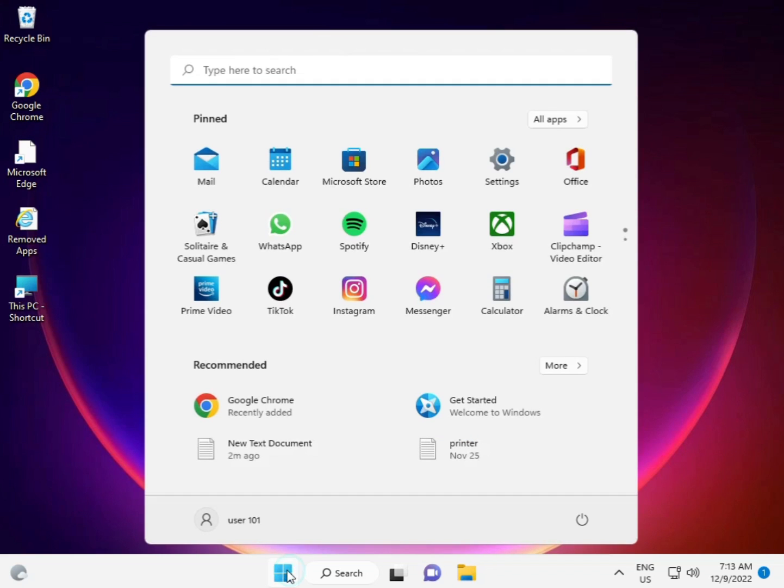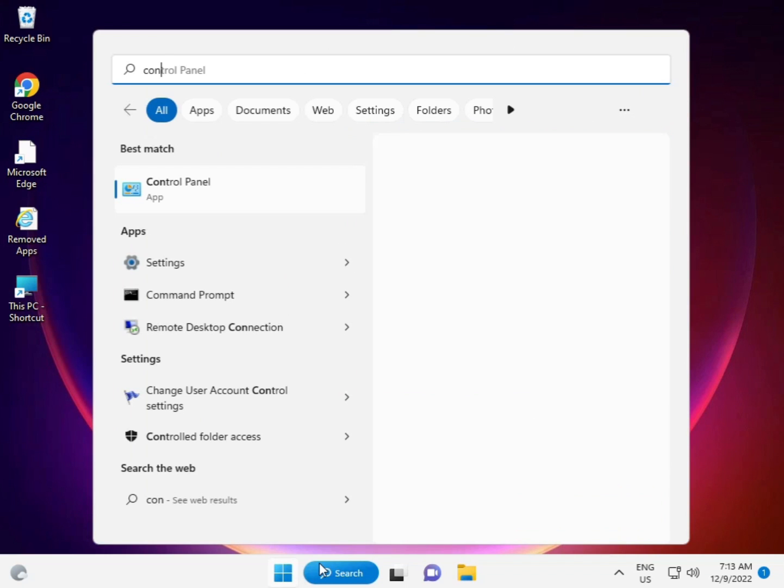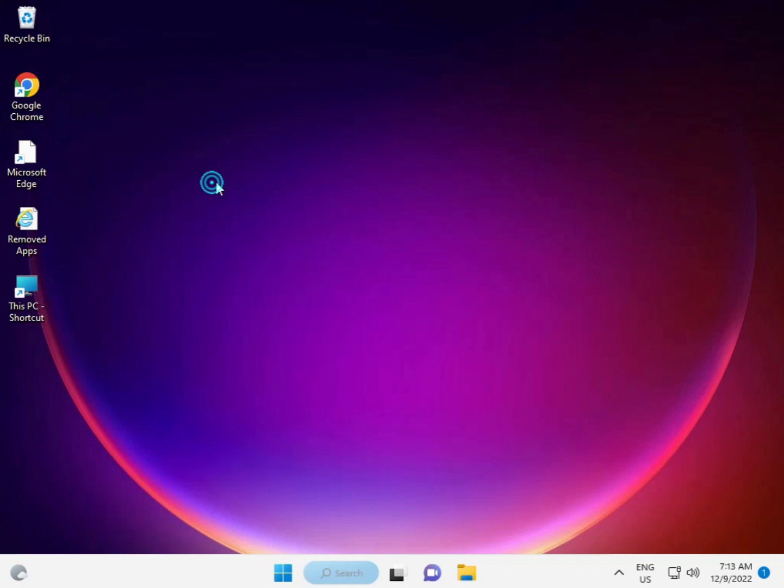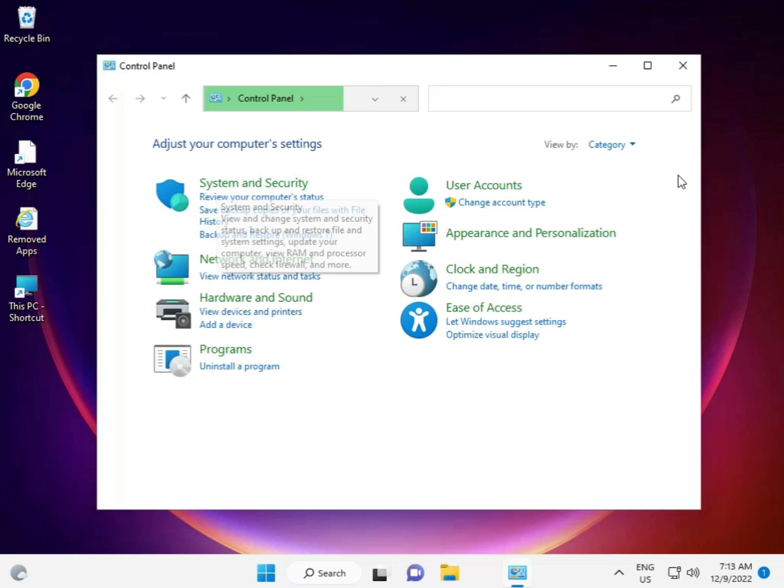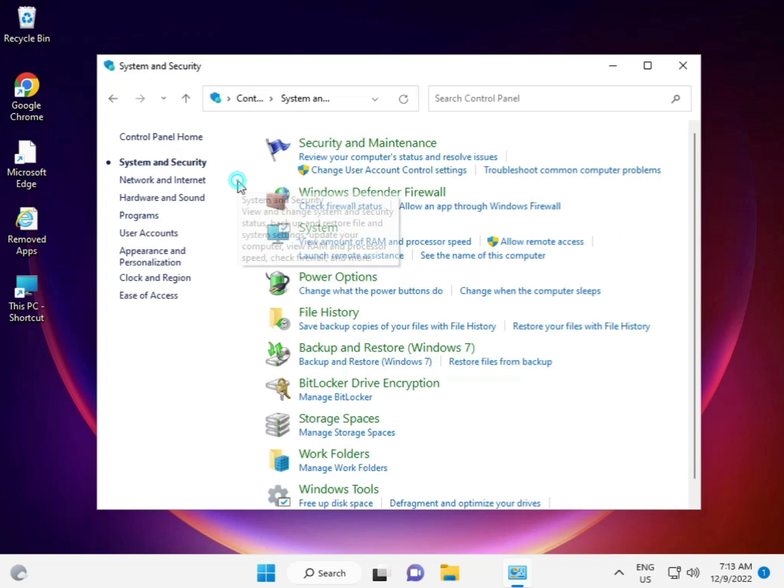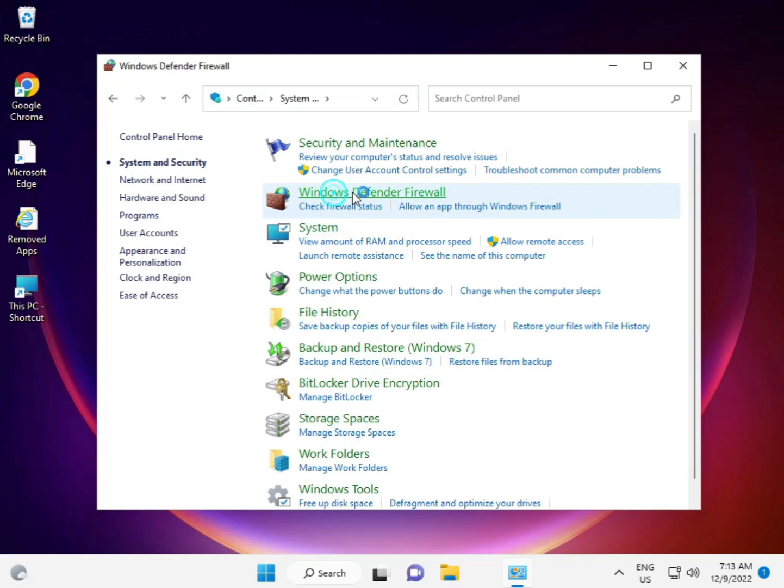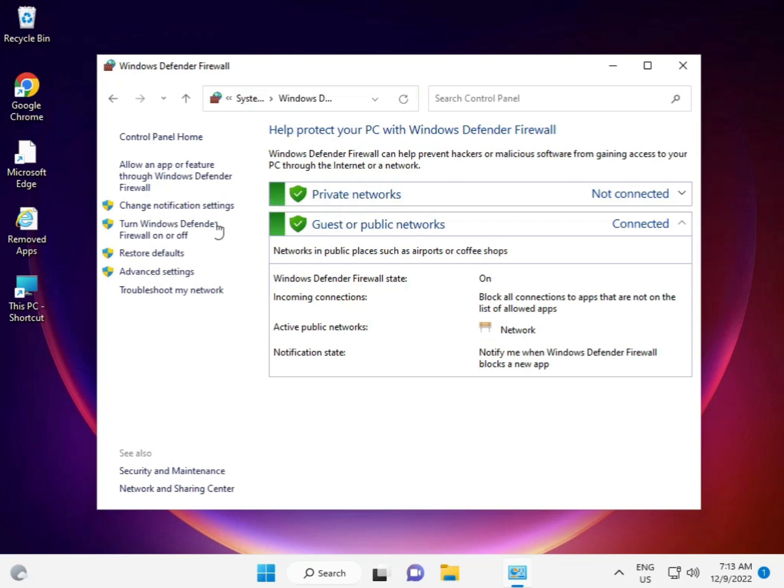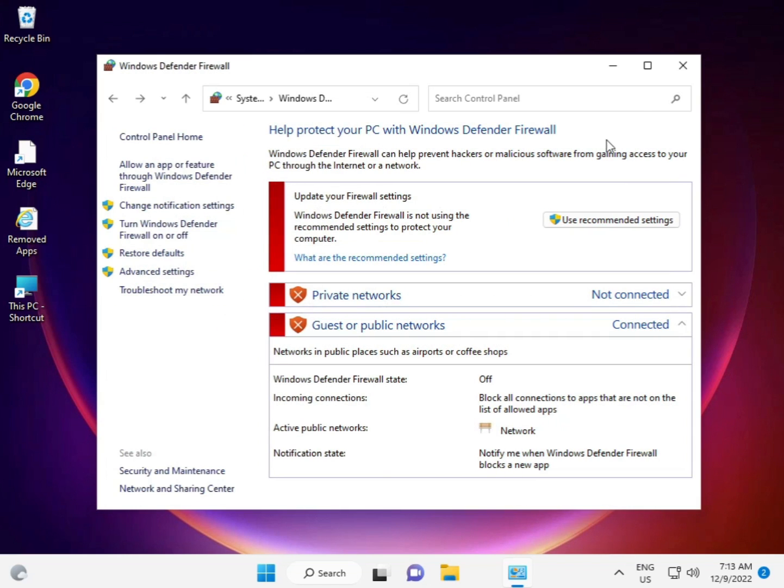Also click Start and disable your firewall in Control Panel. View by Category, then System and Security. Then Windows Defender Firewall. Turn it off for both options, then click OK and close.